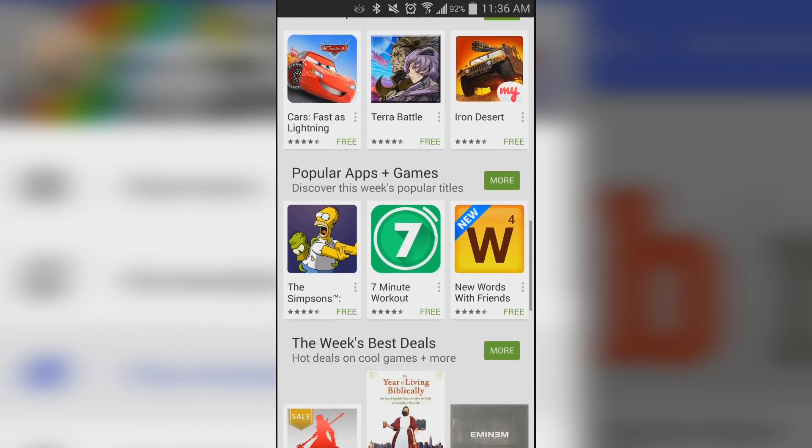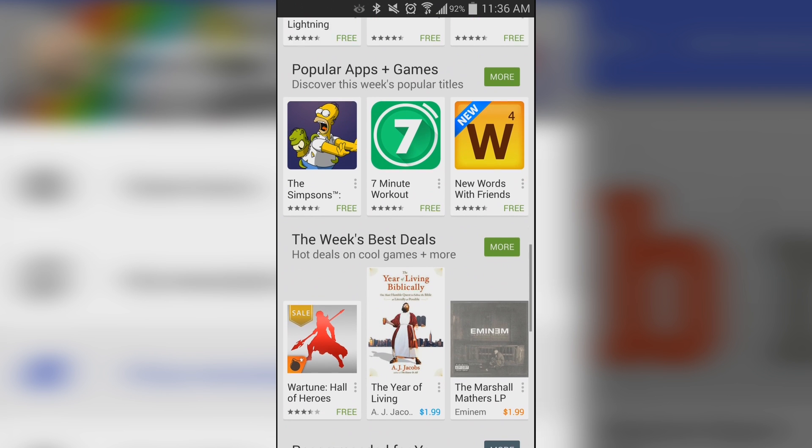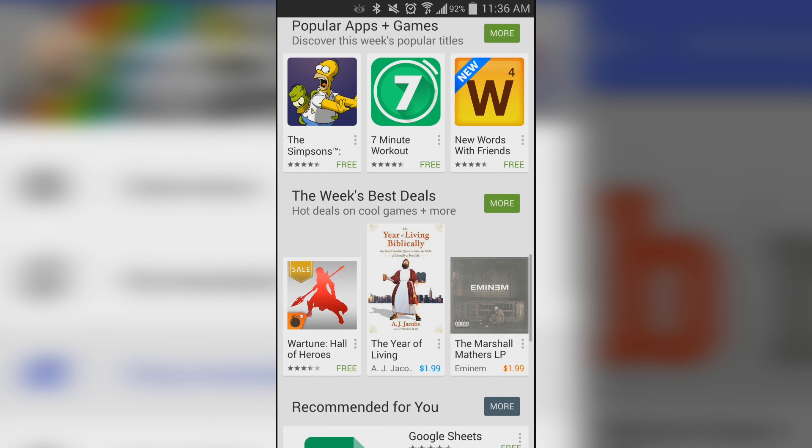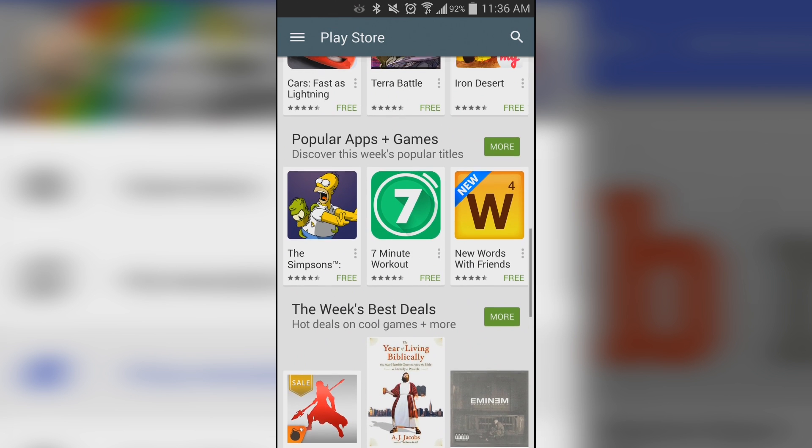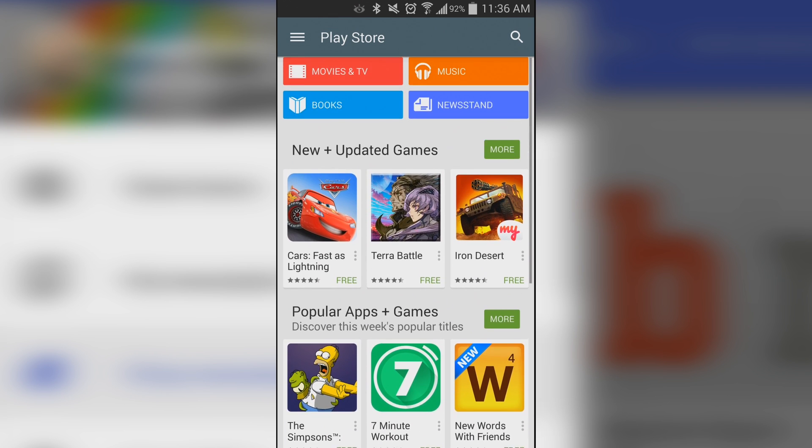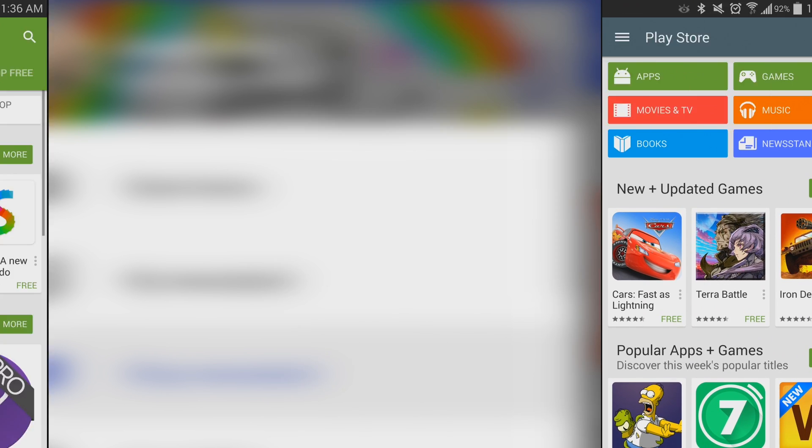Hello again everybody, Joe Hendy here, and we're going to take a quick look at the Google Play Store version 5.0 update, so let's get started.